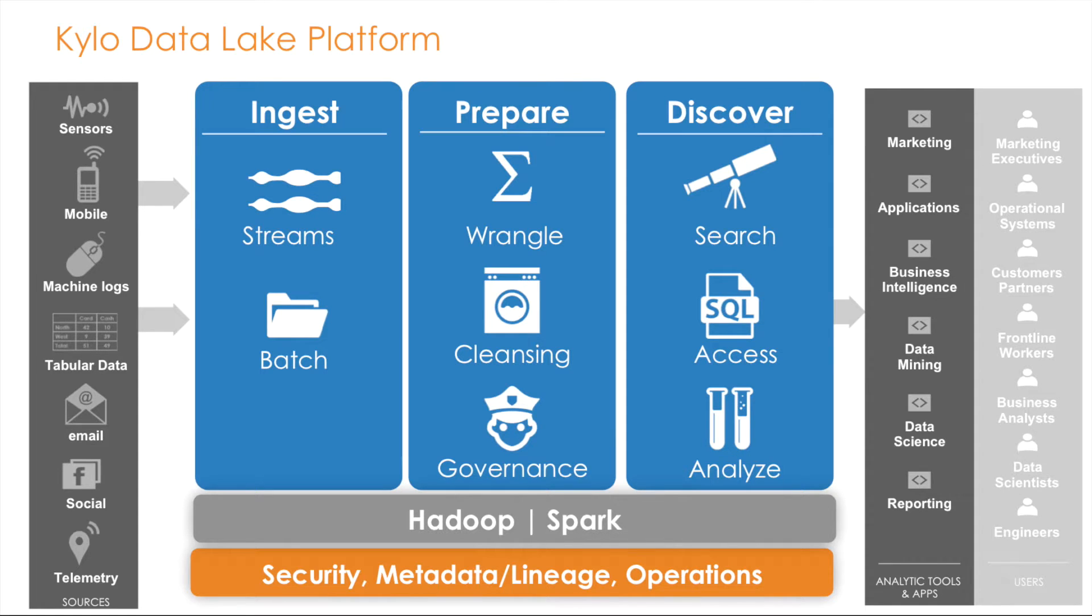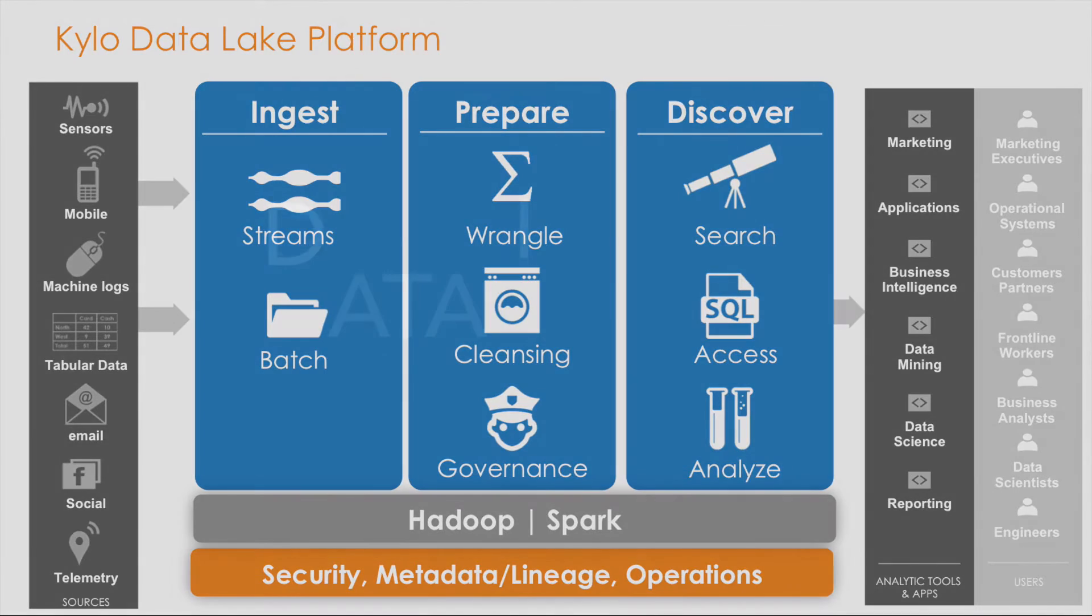The Kylo application provides features for enterprise users such as self-service data ingestion preparation, wrangling, metadata discovery, and an operations dashboard.